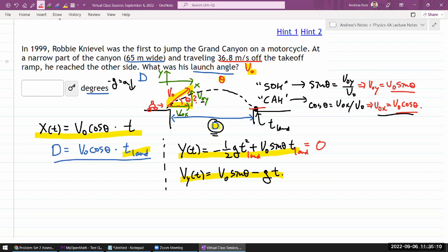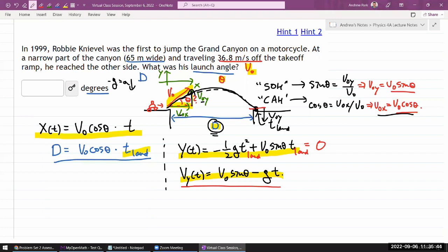I've seen enough projectile motion to have some intuition about what this looks like. The jumper launches with some vertical velocity, and when it lands on level ground, it will have the same vertical speed — just in the opposite direction. So I have a sense that the y-component of velocity at landing time is going to be -v₀ sinθ.